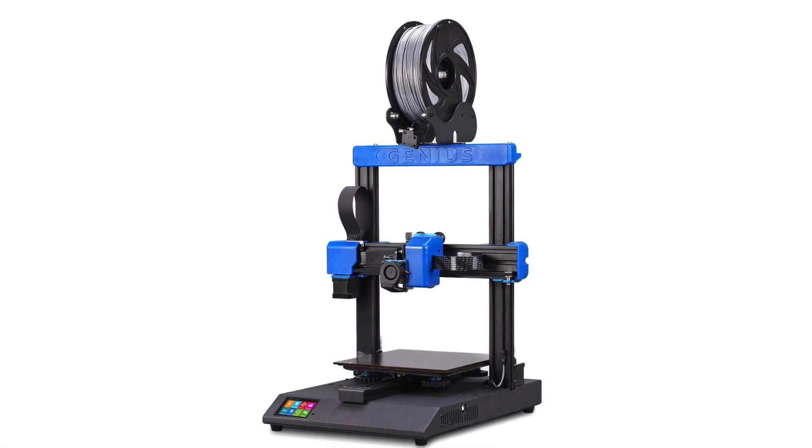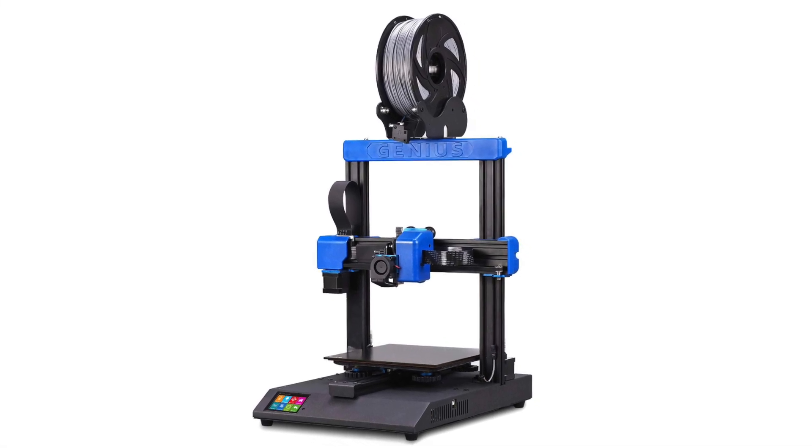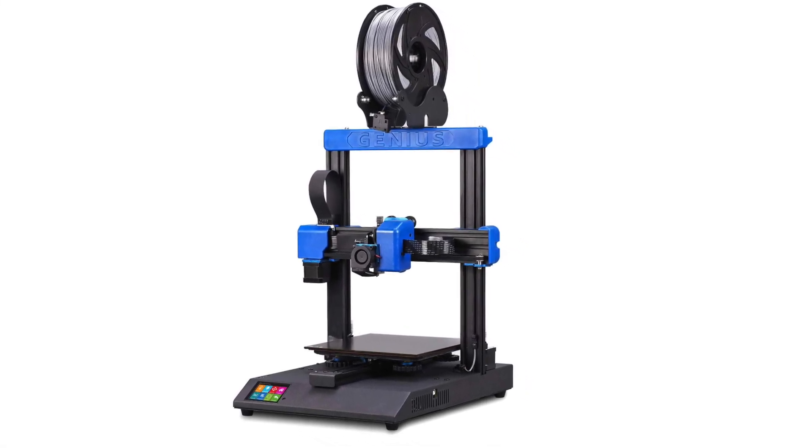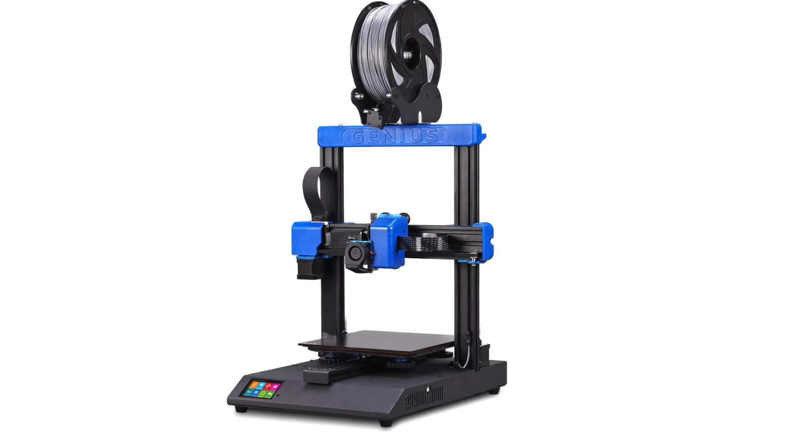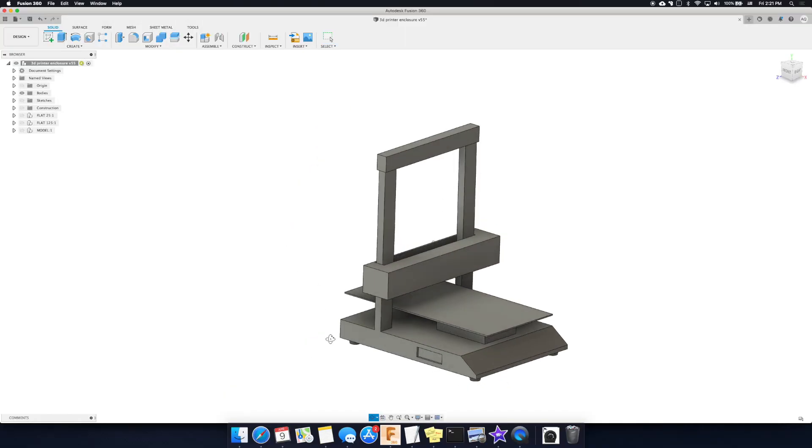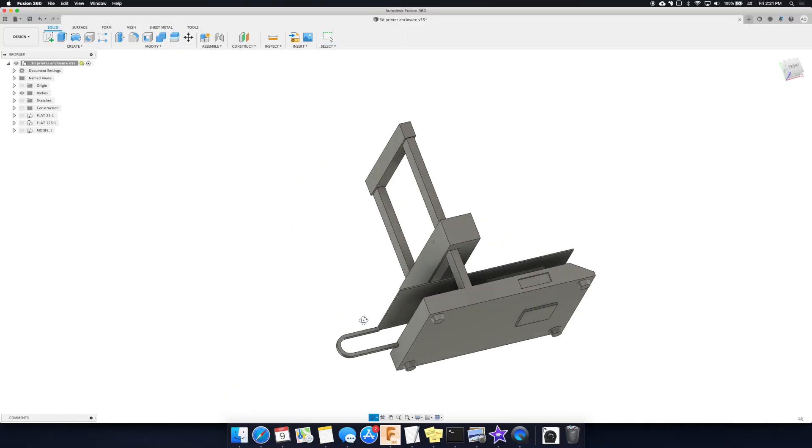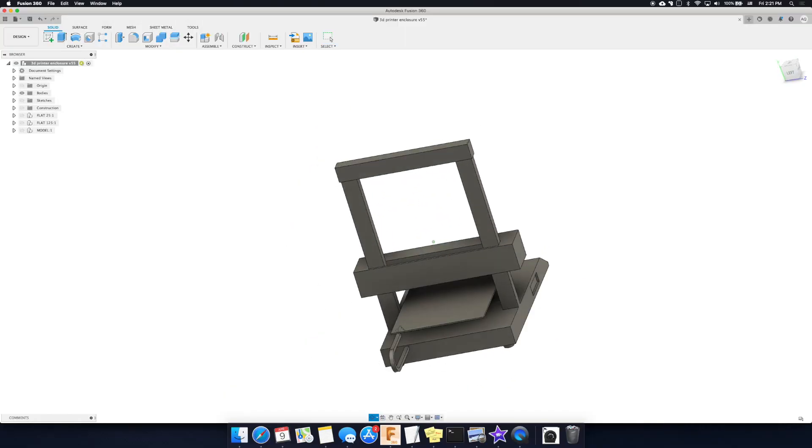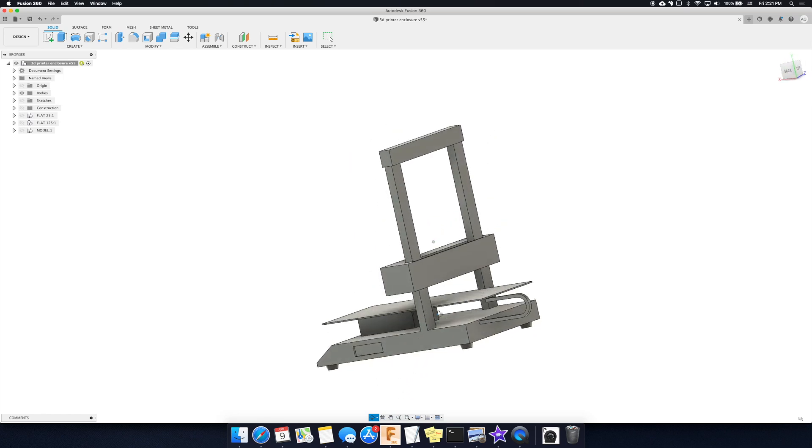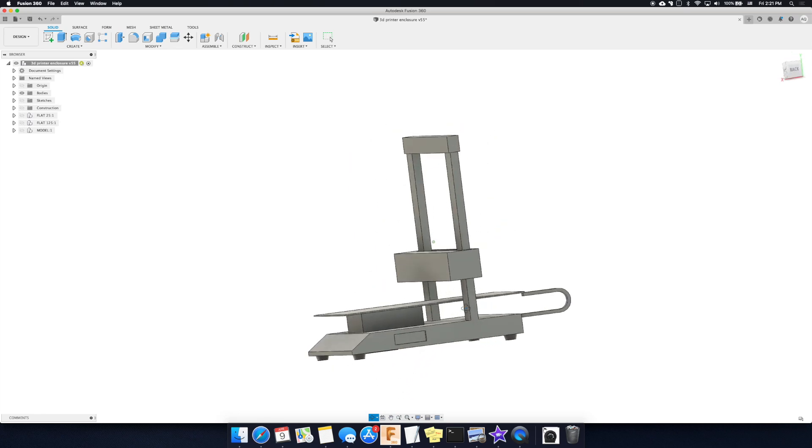Today I am making an enclosure for my new 3D printer so I can better print ABS. I started by making a coarse model of the 3D printer, trying to capture key features like the max travel of all the axes, the air ducts, and any cables.